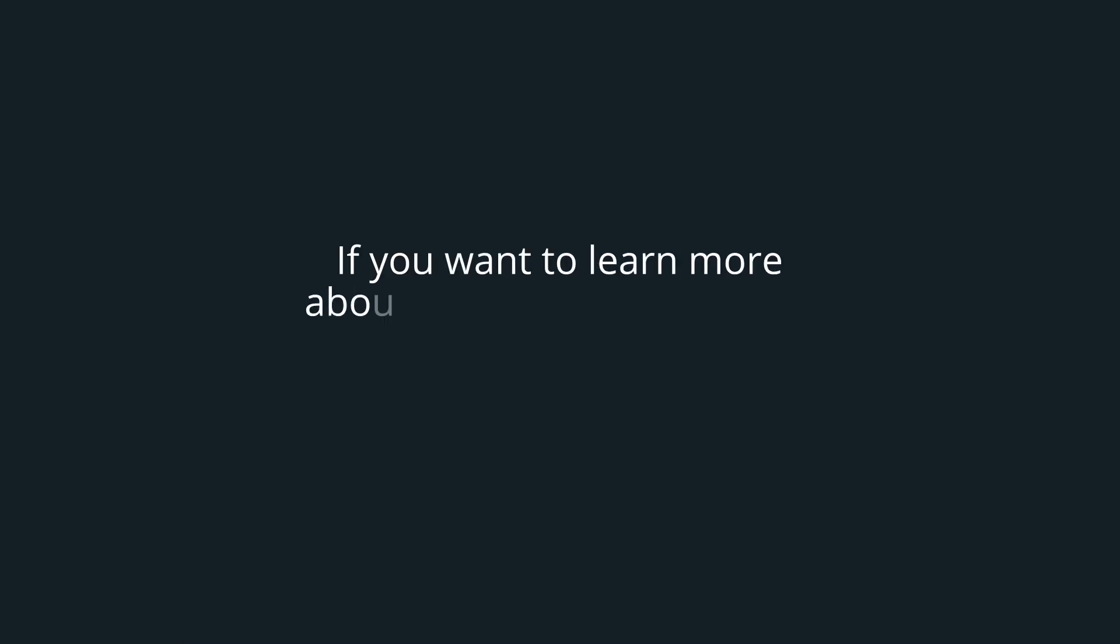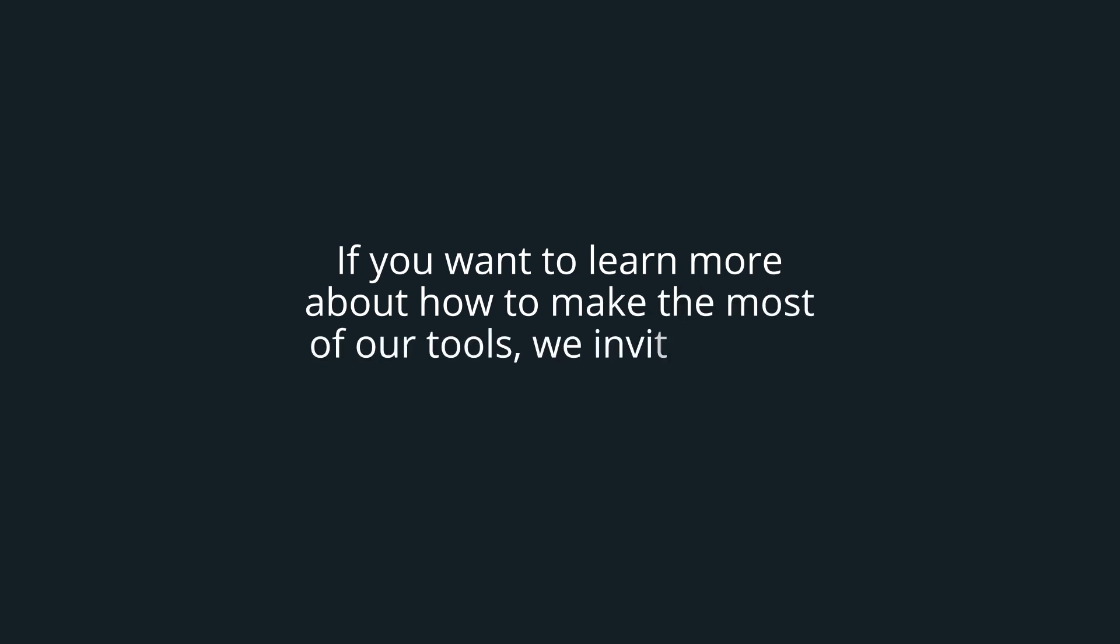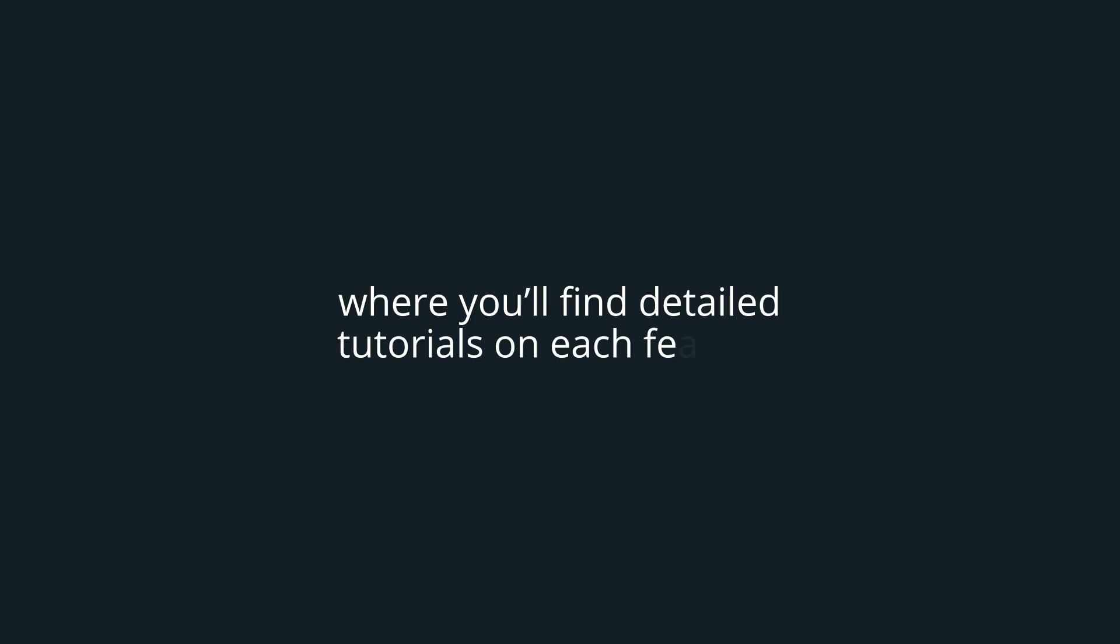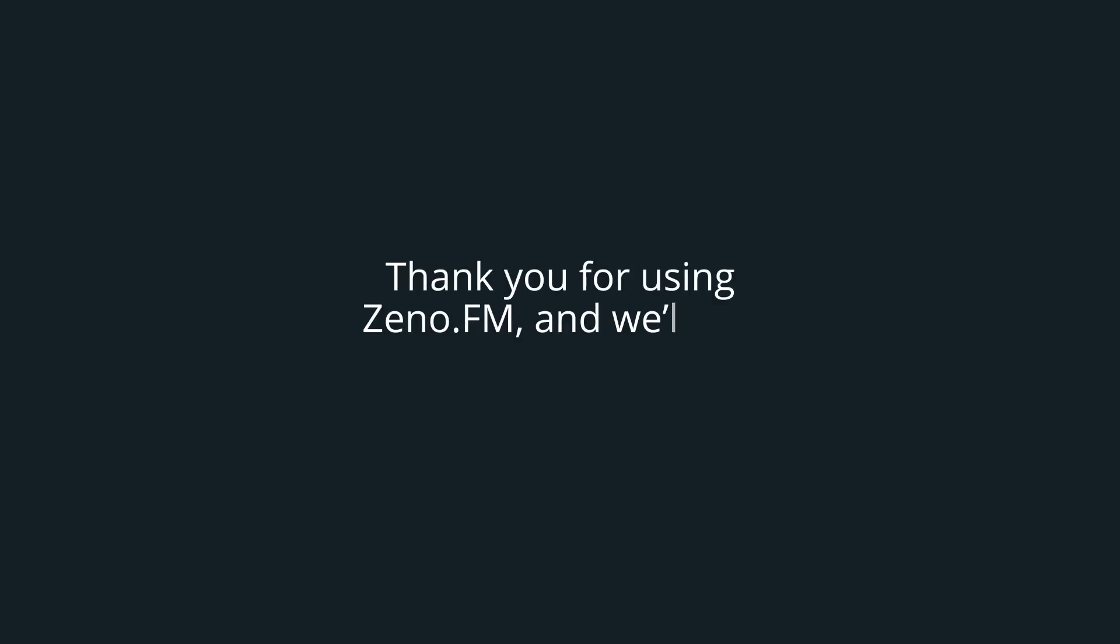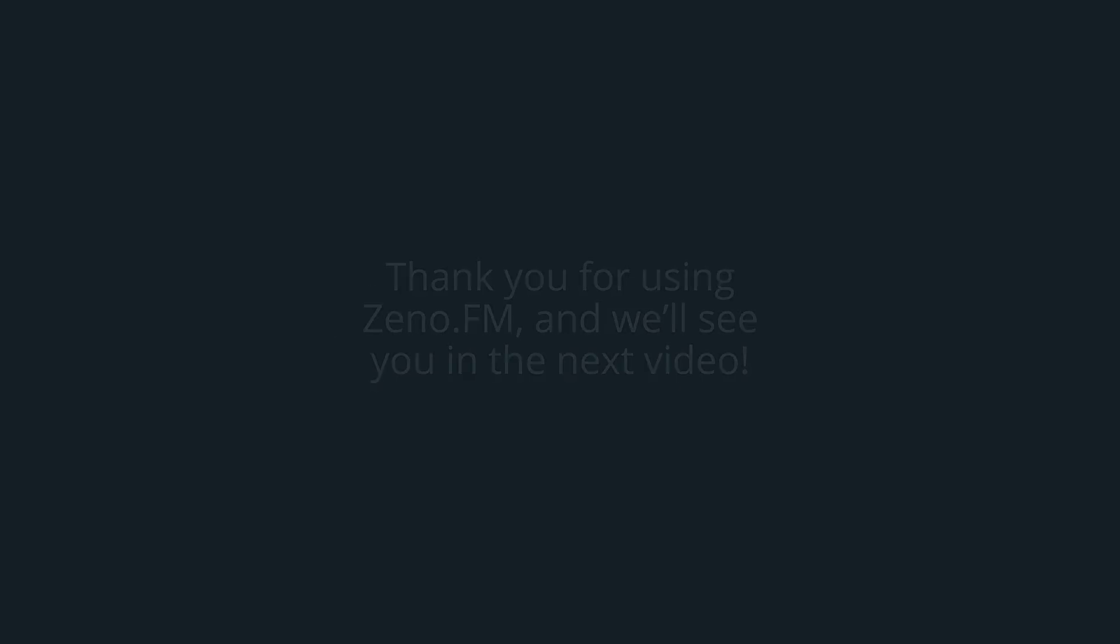Conclusion. If you want to learn more about how to make the most of our tools, we invite you to visit our YouTube channel, where you'll find detailed tutorials on each feature. Thank you for using xeno.fm, and we'll see you in the next video. Bye-bye!